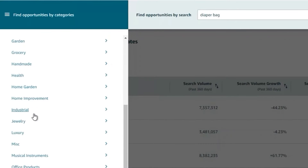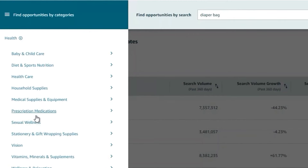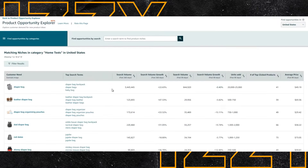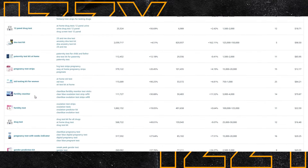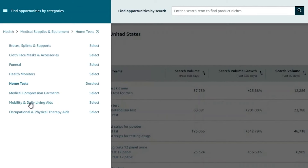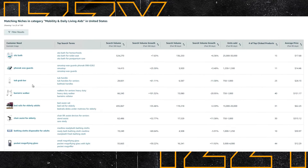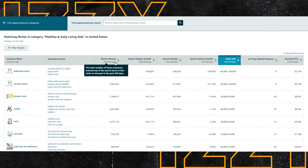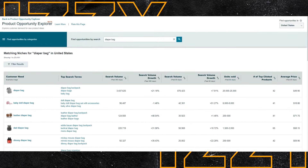Another feature that exists today is that instead of typing in a search term, you can search by category. For example, you can go into the health category and look at medical supplies and equipment, home tests — which is hot right now. You click on a category and you'll see different home tests. You can search for different categories and it will bring up different niches within them. Then you can repeat the same exercise — sort by units sold or search volume and dig in to find data that's relevant to you.